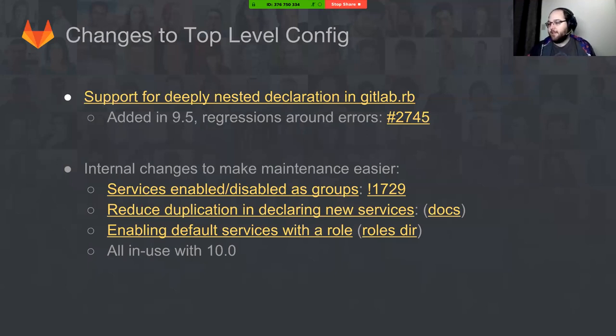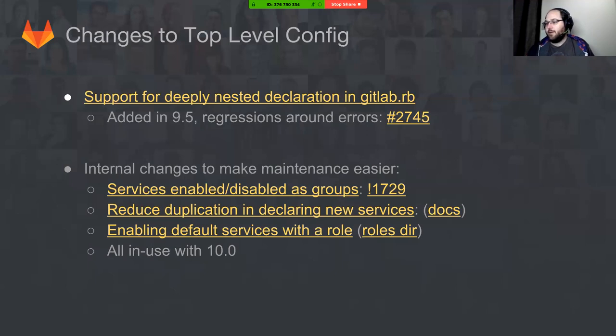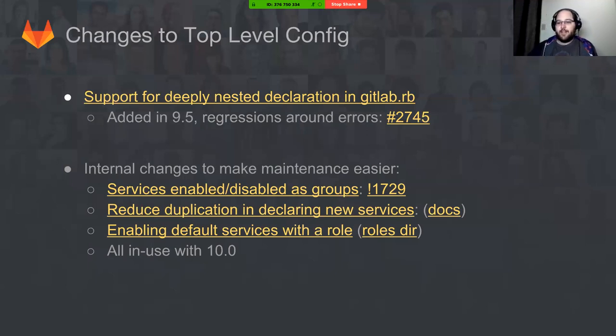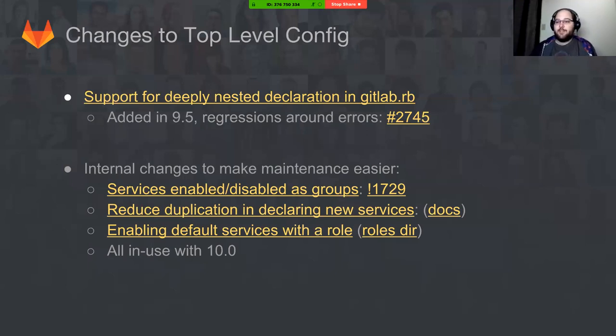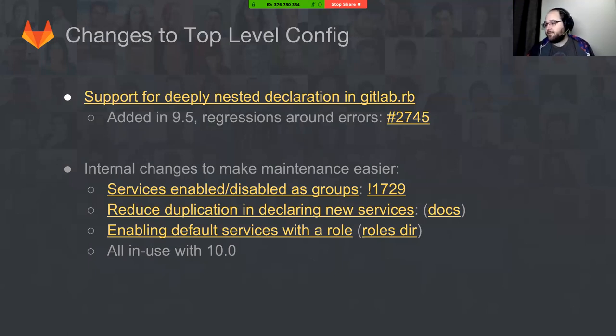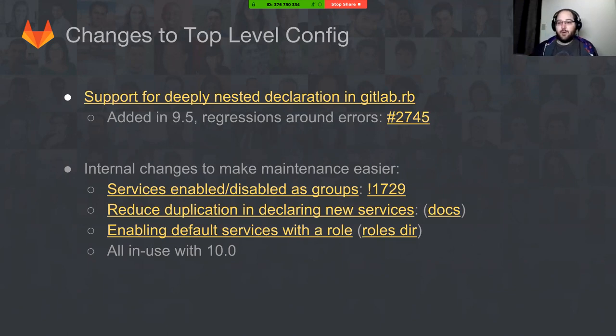That's been a problem that we've been running into when we've added services and we have this documentation on how to set up an HA node. It says all these different things you have to turn off, but since that documentation was written, we've added additional services. So we've made changes there to make it easier for us to manage. Those changes aren't exposed to the users yet; nothing's changed as far as users are concerned at the moment.